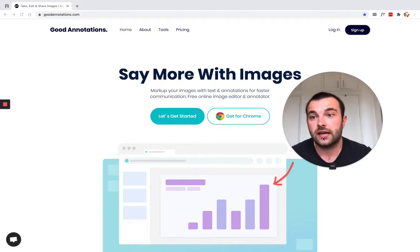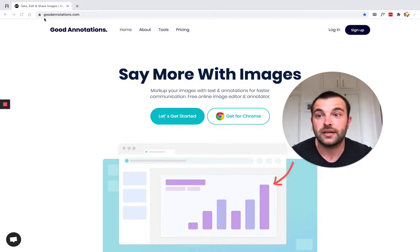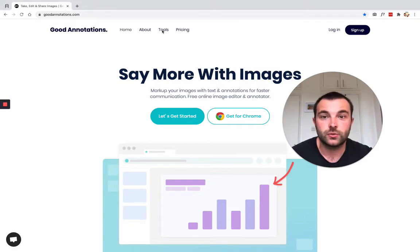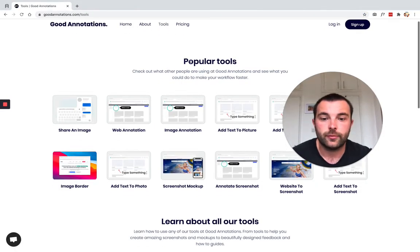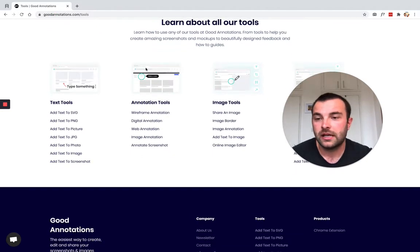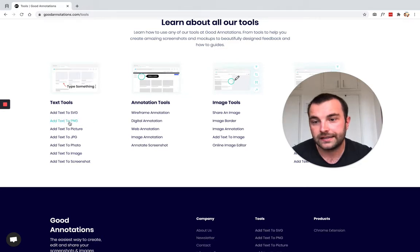To do that, today we're going to use a tool called Good Annotations. I'm already on that website, but you can head over to goodannotations.com. Then we want to head to the tools in the navigation, and we're going to scroll down to learn about all the tools. On the left, they have a text tool category.